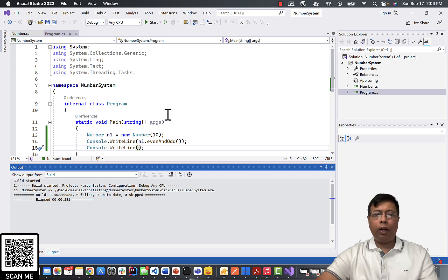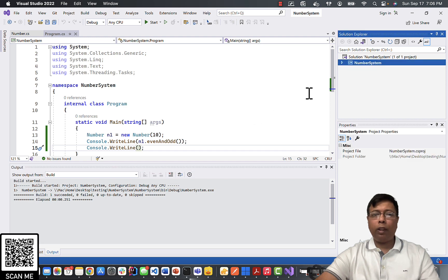Next step, we are going to write unit test for this program. We need two tests: one for even, one for odd. For that we are going to create a new project.